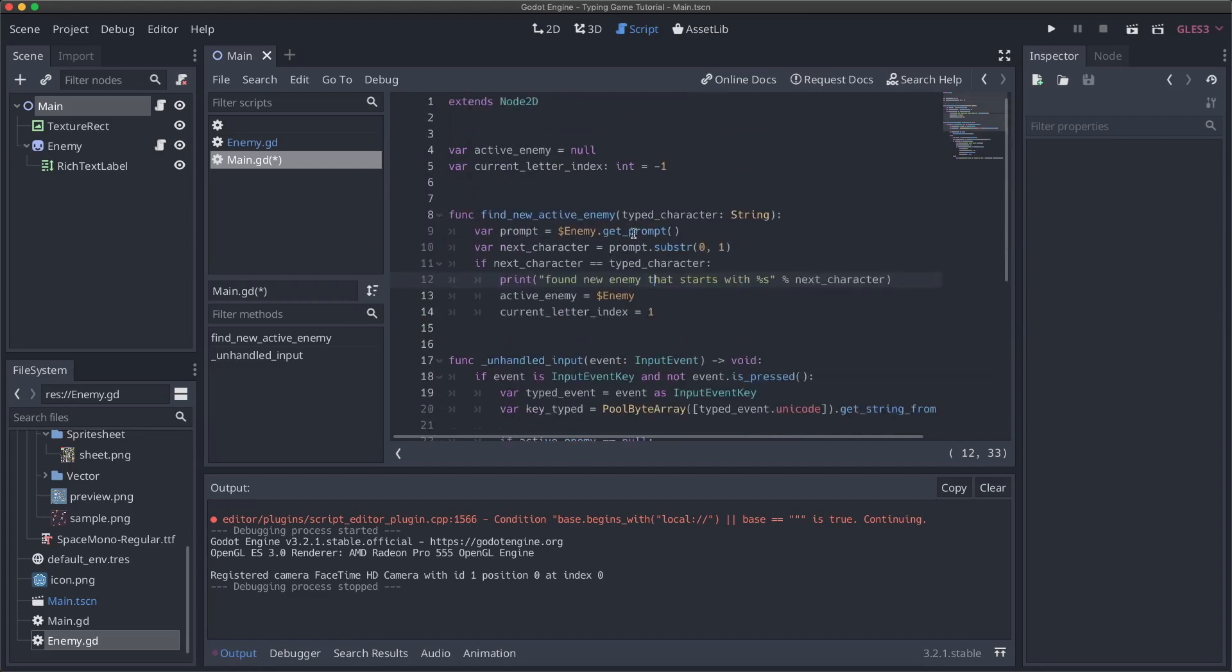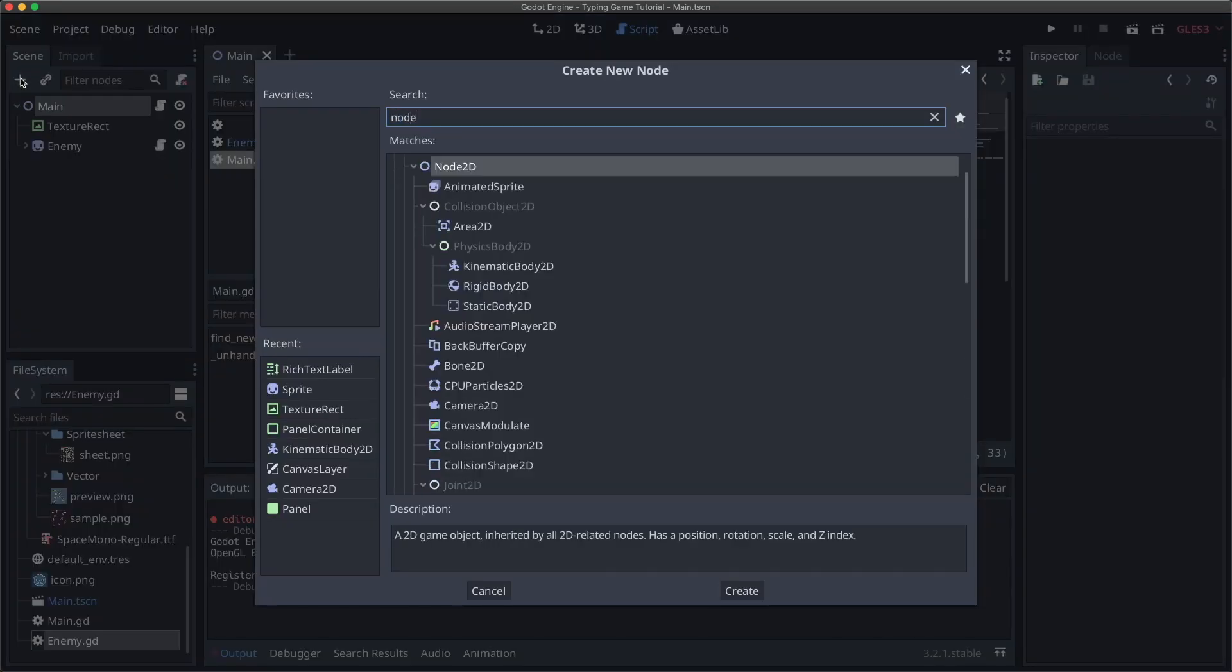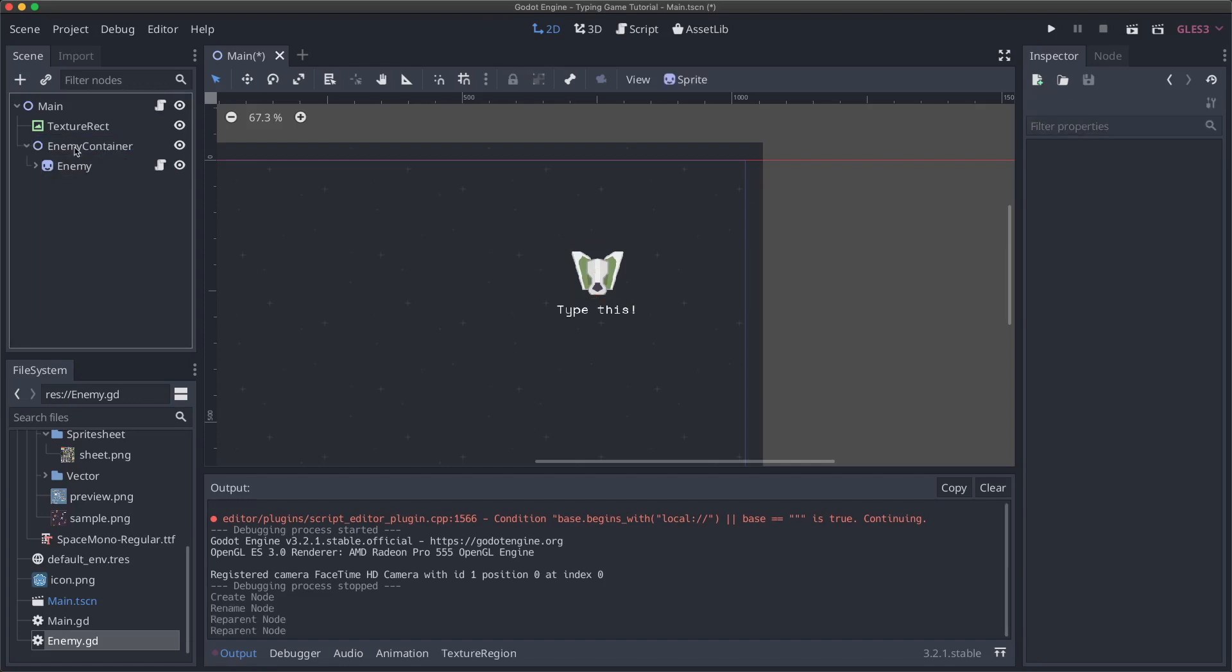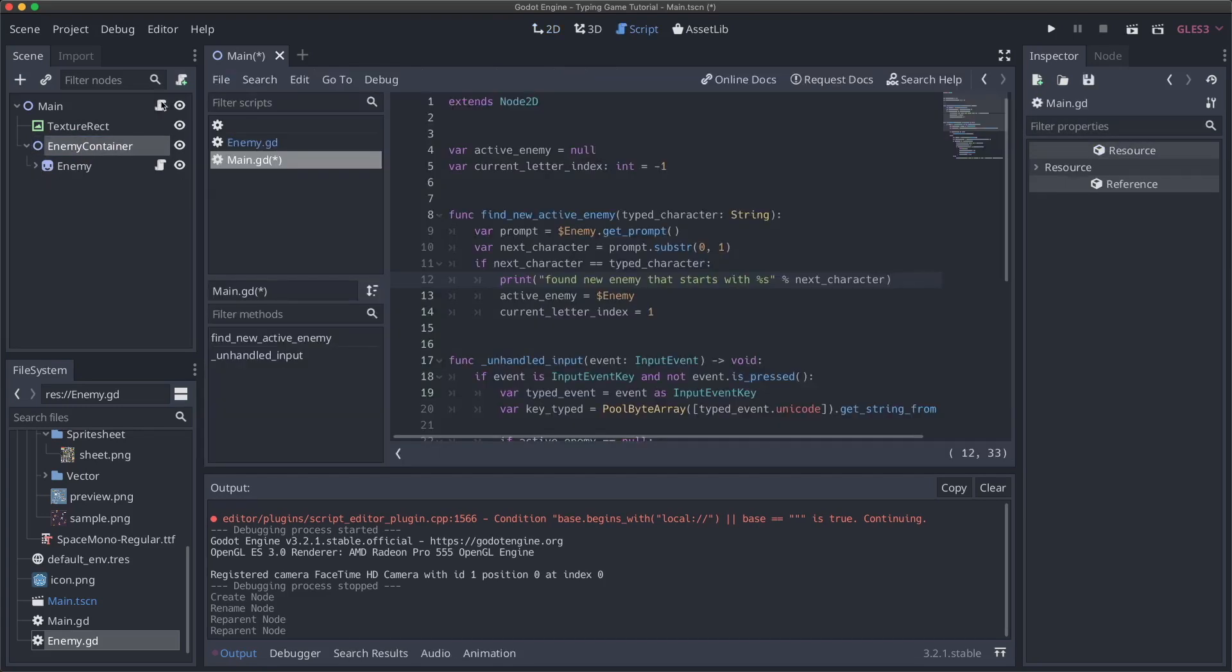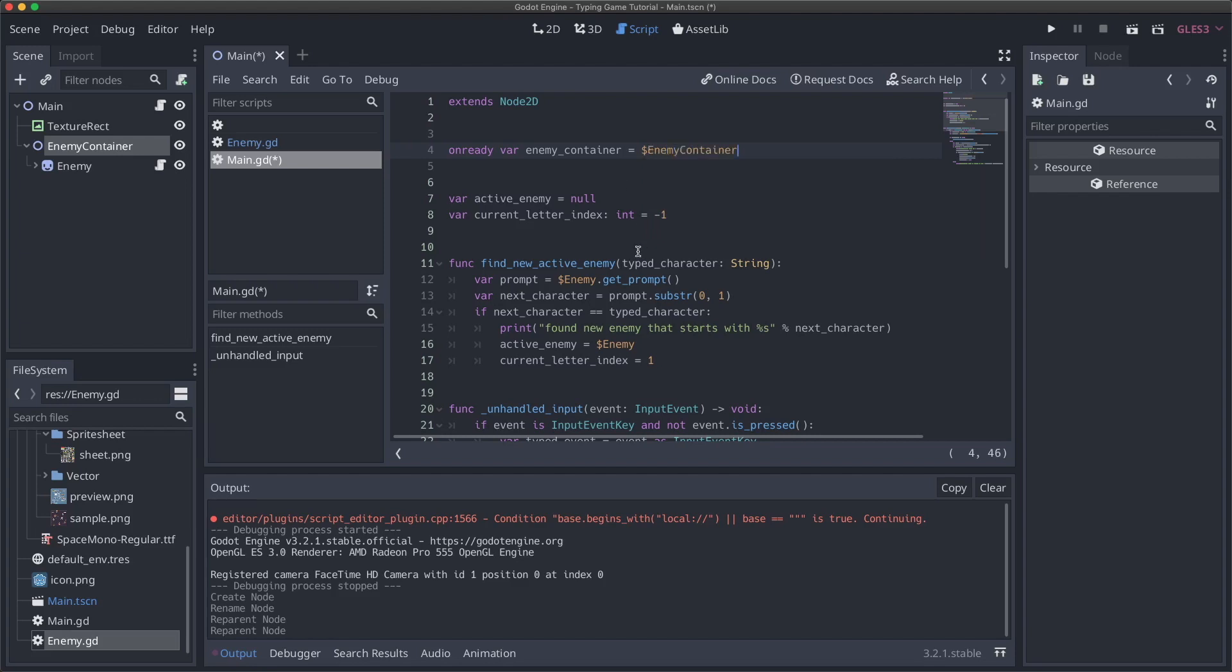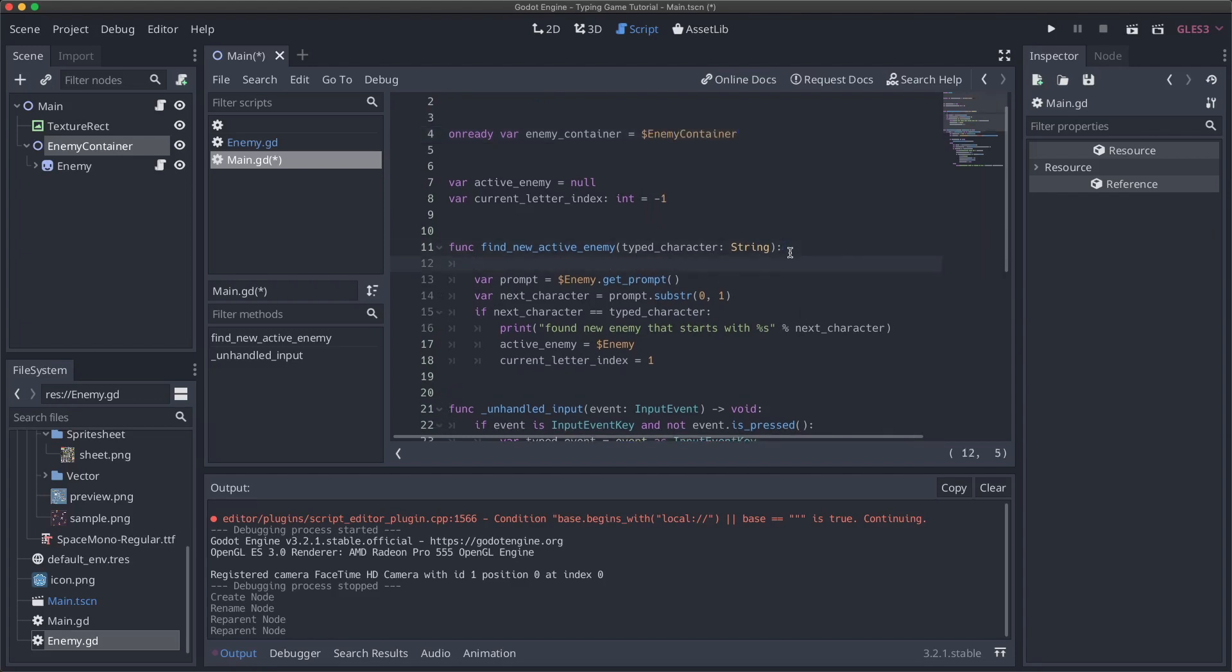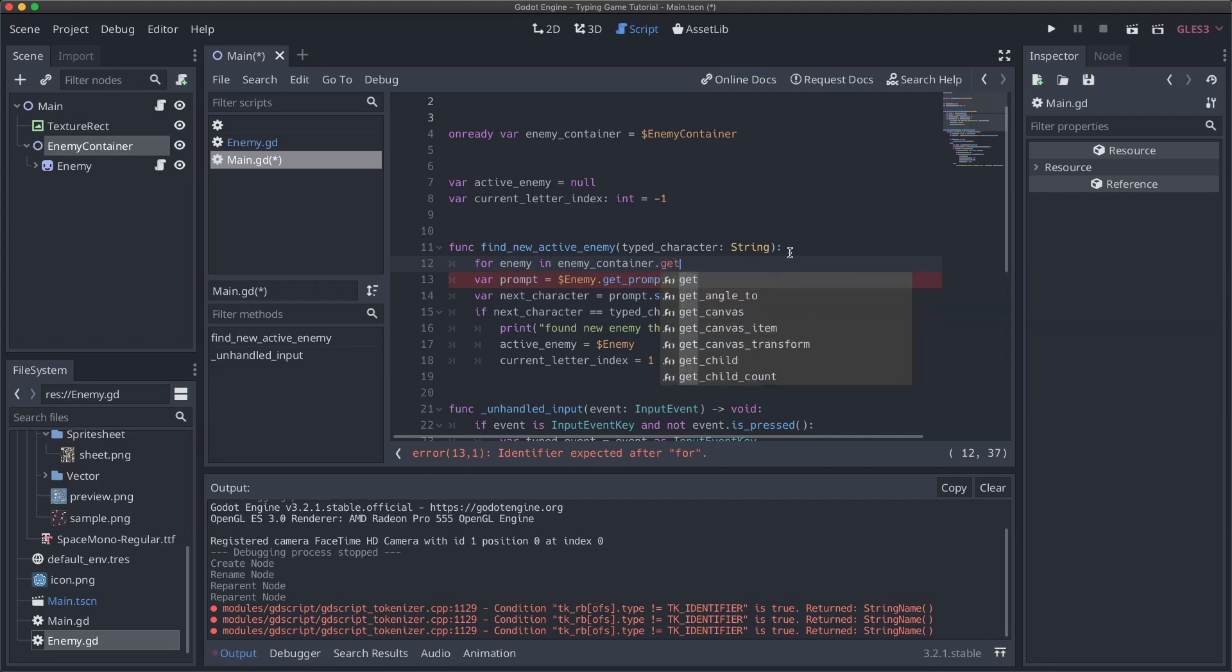So now that we've got that kind of the one last thing I think I want to do in this video is actually handle dynamically finding enemies. So what I'm going to do is add a node to do here. I'm going to call this enemy container. We'll bump this up here. And I'm going to make our enemy a child of our enemy container. And then in our script here, we'll actually get a reference to that container. So on ready var enemy container, and we'll set this equal to enemy container.